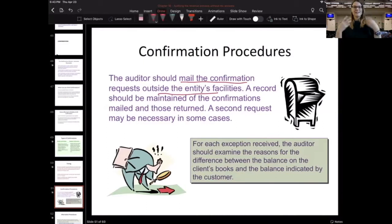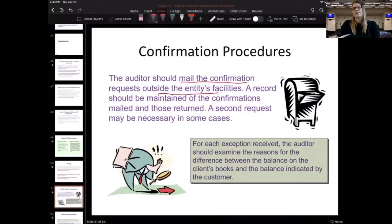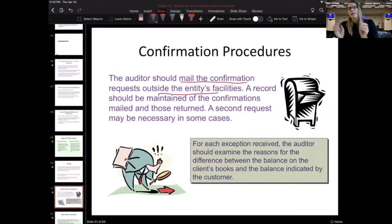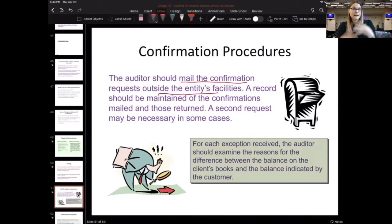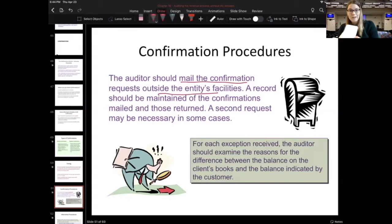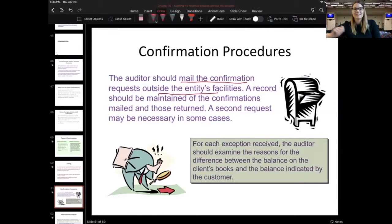The idea is this adds a layer of independence. Because if I left all my confirmations with the client and asked them to mail them, that would be an opportunity for them to inject bias or fraud into the process. If I just left them with my client, the client could open them all, fill them all in saying yes, this balance is correct, and mail them all back to me. So that's the risk there.